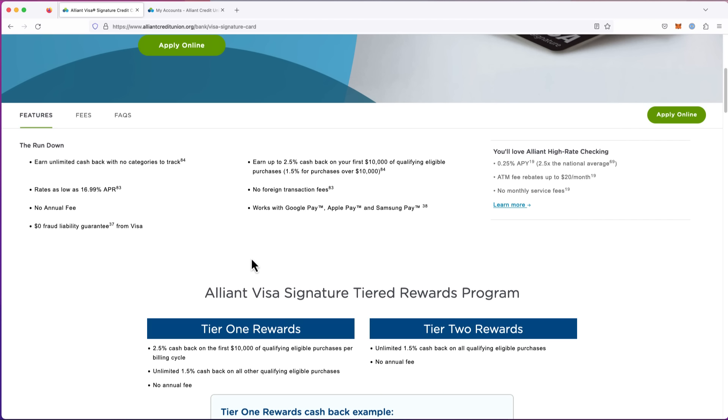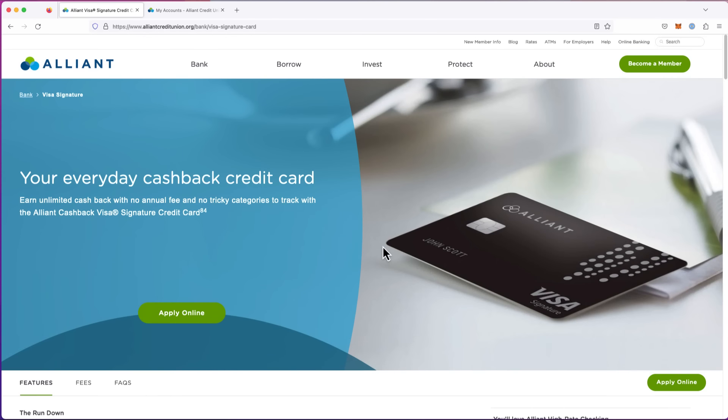That's one of the best cash back cards out there with no annual fee. And if you look here on the checking account that you open with them to put the $1,000 in, there's no service fees. So they're not taking $10 out every month or whatever it may be. So now I'll show you.